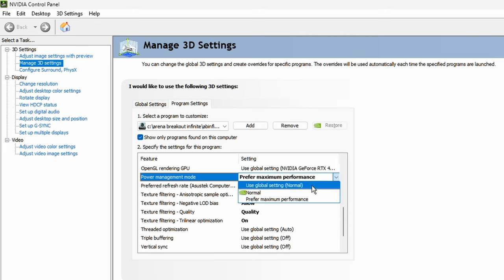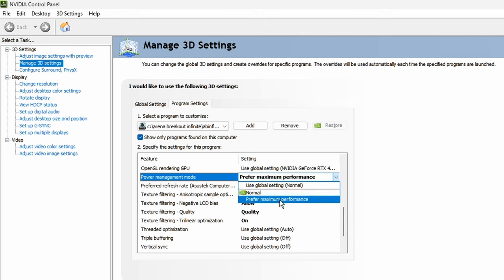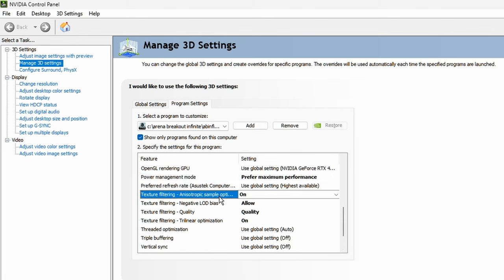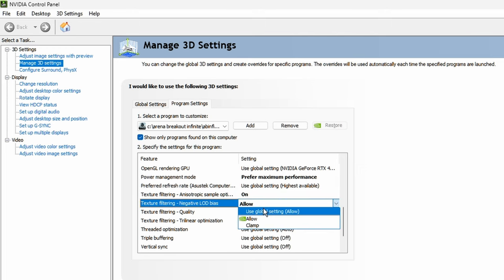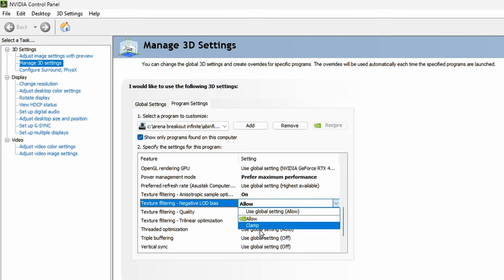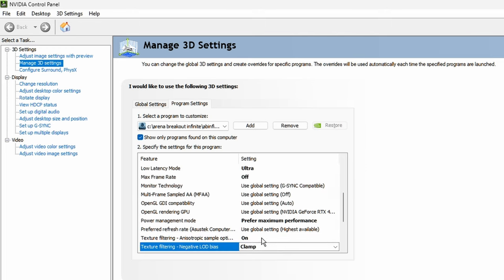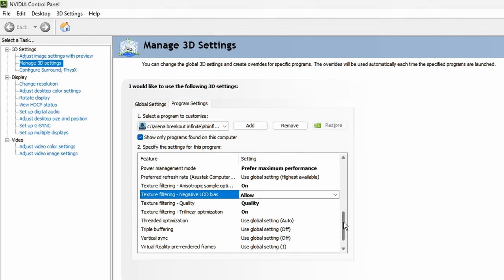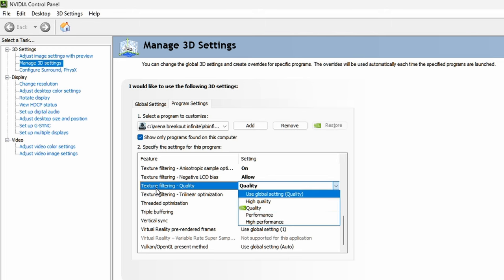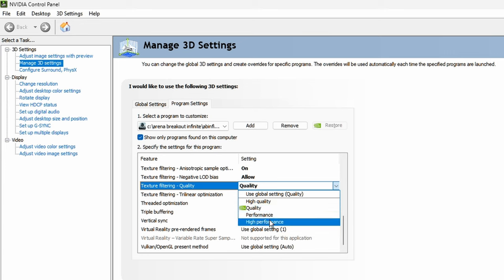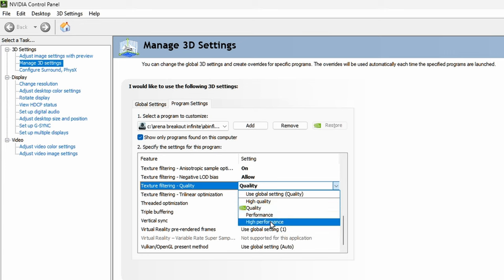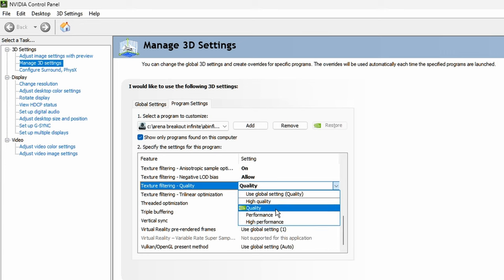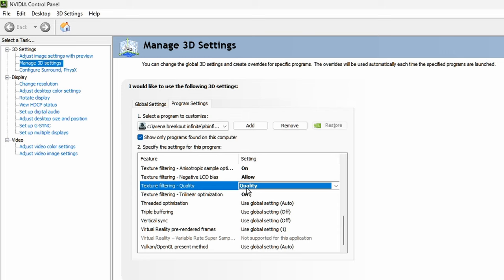Power management mode, prefer maximum performance. And then here's the stuff that matters. This will save you a little bit of FPS, turn this on. Leave this to allow, but if you want your game to look a little bit more crisp, you can have this on clamp. I just use allow for right now. And then the most important setting out of these four is the texture filtering quality. By default it should be quality, but if you really need extra performance, try performance or high performance. You'll probably gain quite a bit of FPS from switching to these two, but the game will look a little bit less visually appealing. So I'm just going to stick to quality.